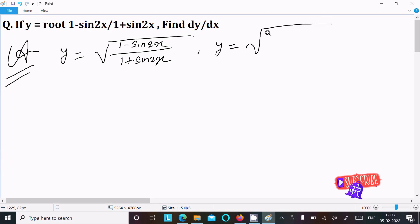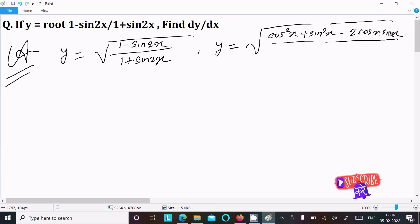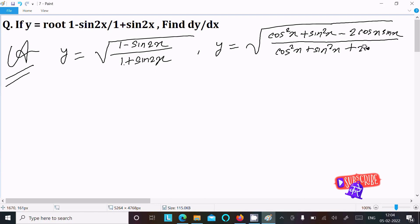For simplification, we use the identity cos²x plus sin²x equals 1. Then sin2x can be written as 2cosx times sinx. So we rewrite the numerator as cos²x plus sin²x minus 2cosx·sinx, and the denominator as cos²x plus sin²x plus 2cosx·sinx.